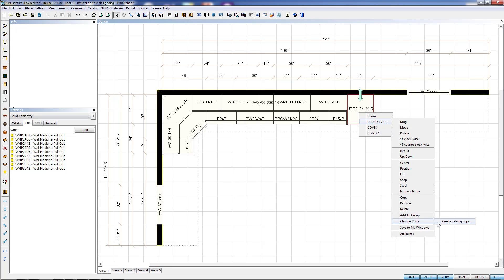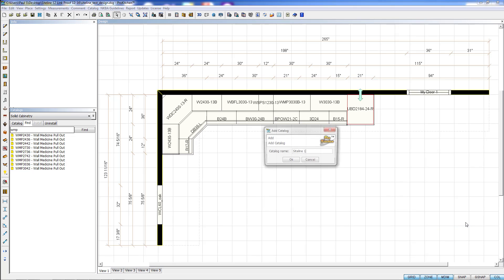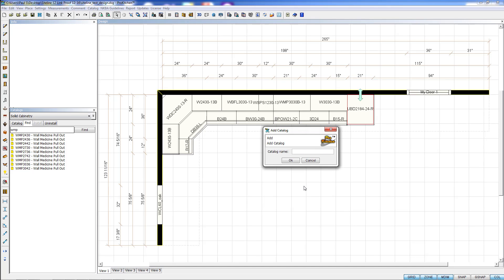Now here under Change Color, it has Create Catalog Copy. Now I don't have any copies of this catalog installed. If I did, it would list them under here, and I could just select from there. But since I don't, I want to create a catalog copy. It's going to ask me to name the catalog, so we just type in a name for it here.